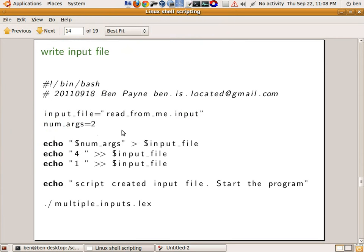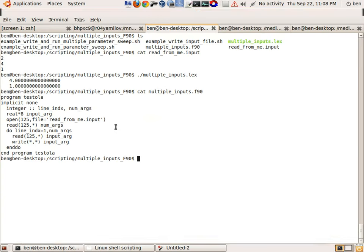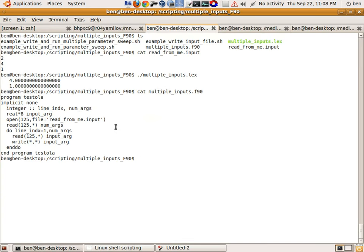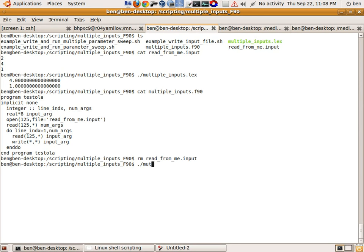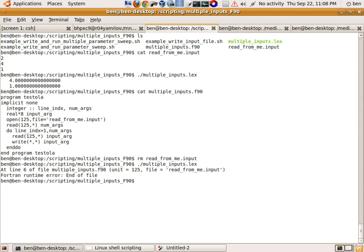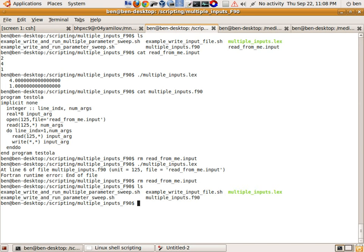We're going to be using that in a shell script. This shell script is going to basically create that input file. So if we remove read_from_me.input, now the Fortran file would not be able to run because of the missing input file — it's going to complain that it's looking for a file which doesn't exist. So if I do ls here I've just got the executable, and I'm going to use a shell script to create that input file.